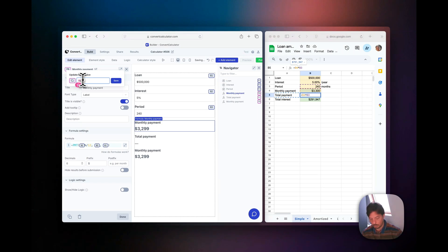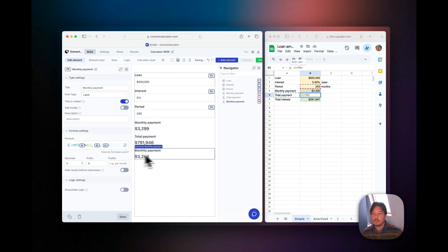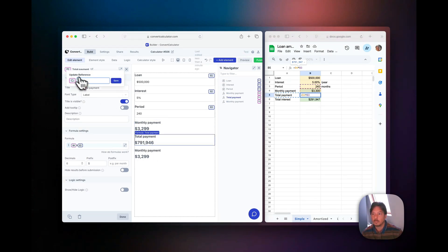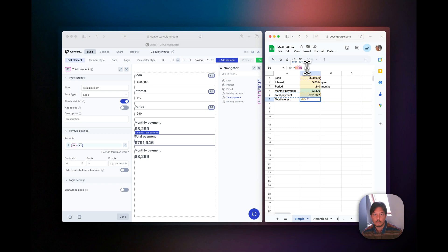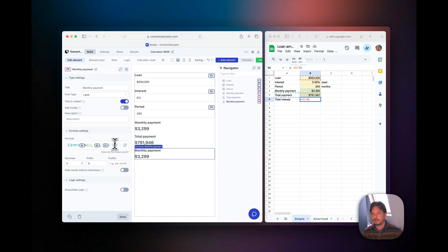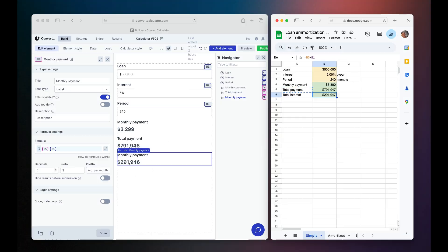And then for the last one, the total interest, we'll just go ahead and copy paste the formula. And there we have it - we have a working loan calculator created under two minutes.